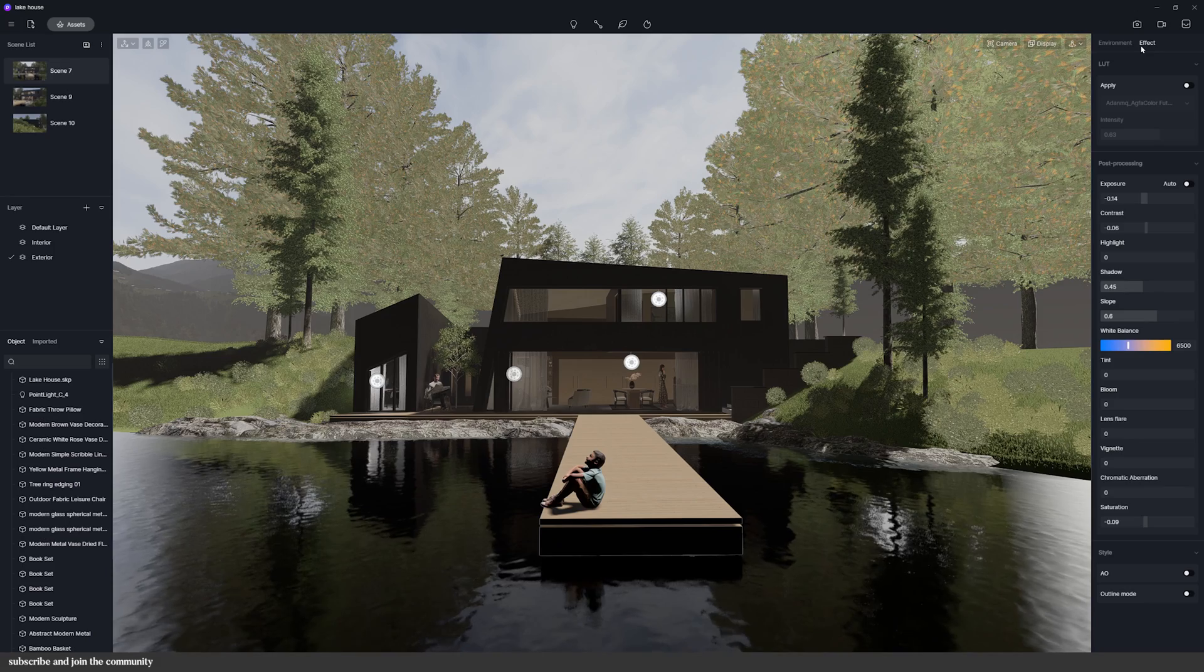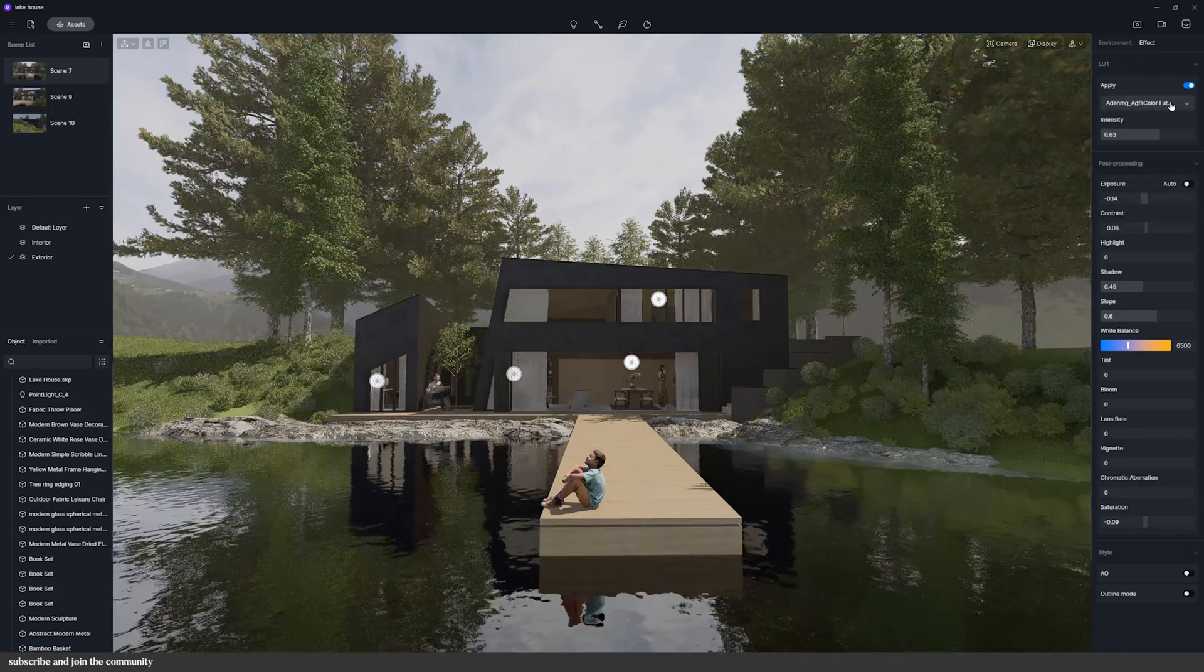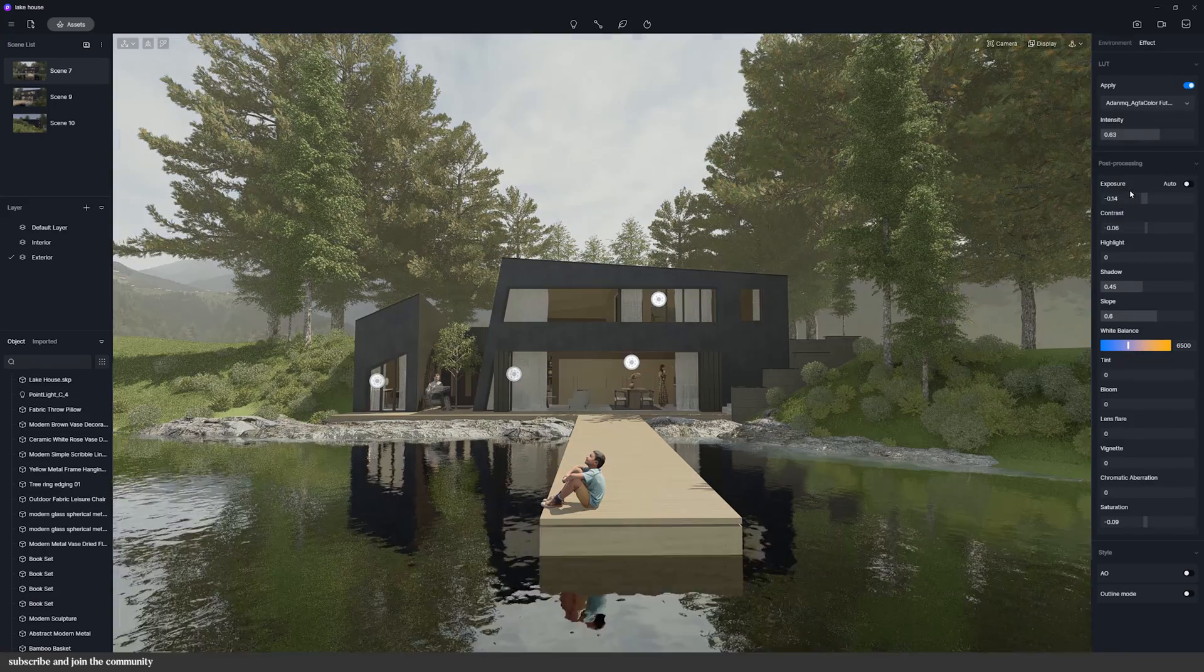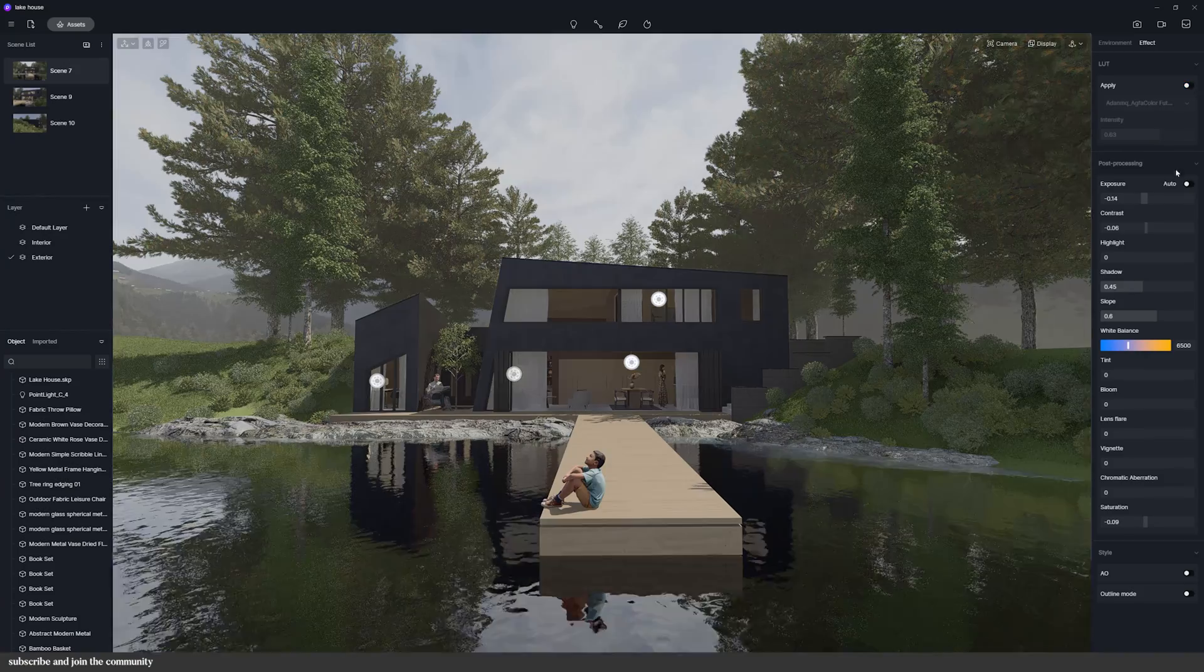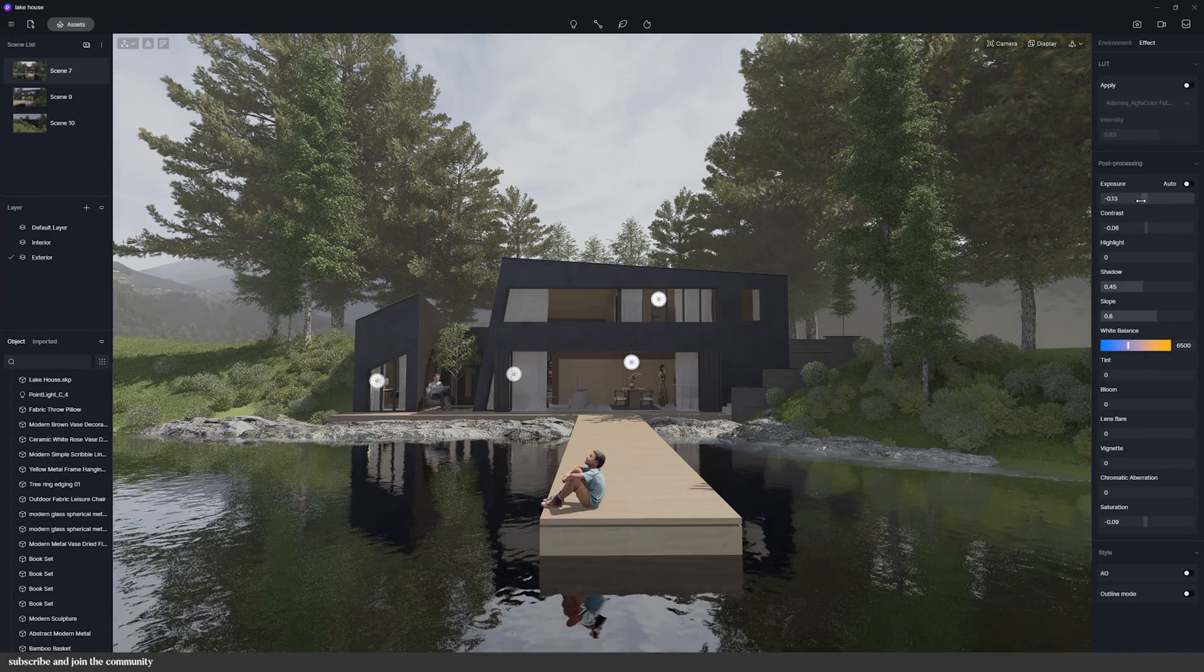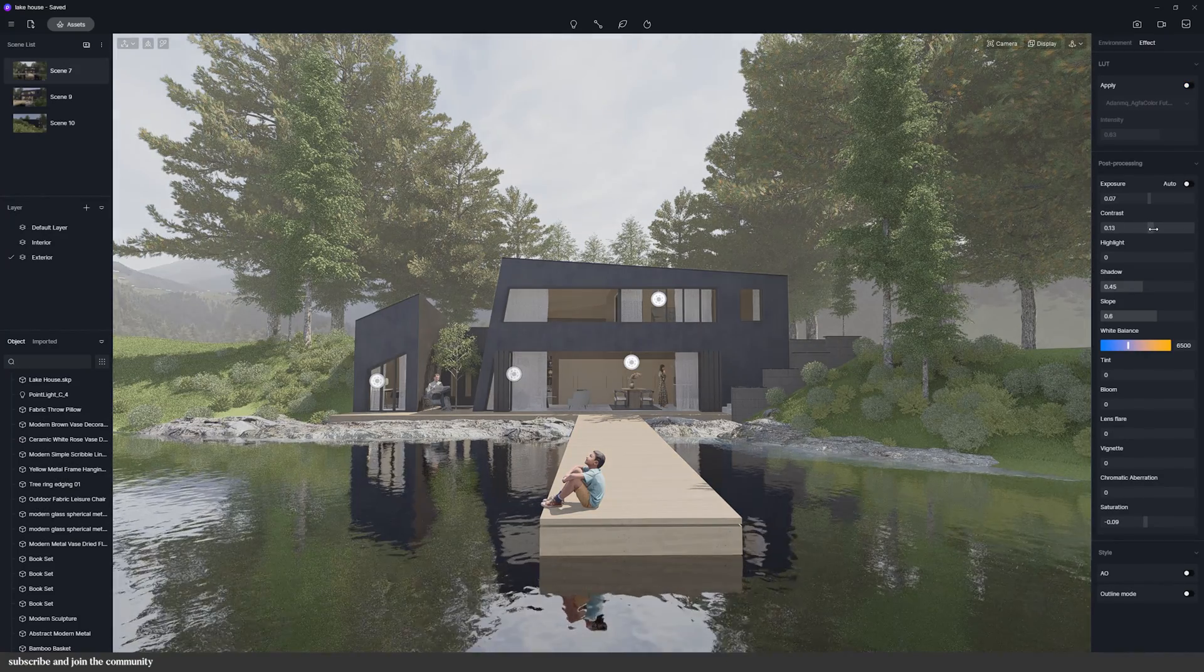Under effects, you can apply a lot, change the exposure, contrast, highlight, tint, etc., and you can also apply outlines to your model.